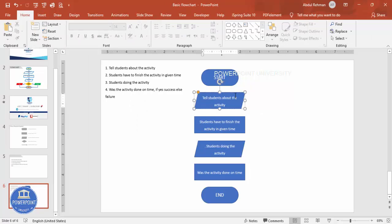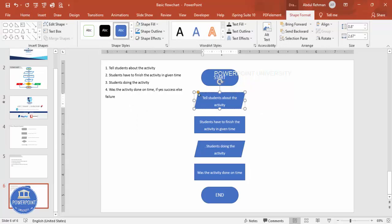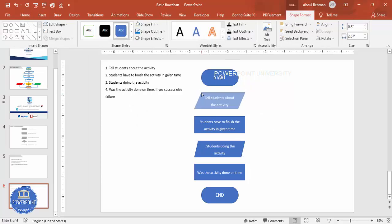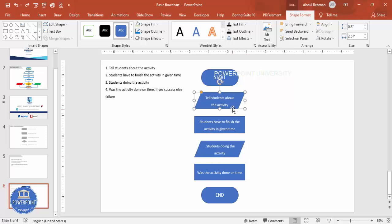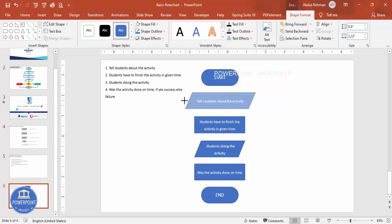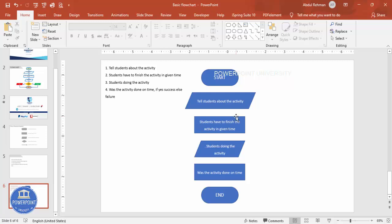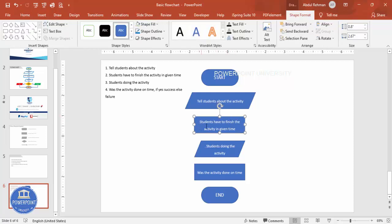To change the shape, go to Shape Format, Edit Shape, Change Shape, and choose the parallelogram. The shape changes immediately. You can then adjust it — resize or reposition as needed. The process step (students started doing the activity) stays as a rectangle since it's a process.